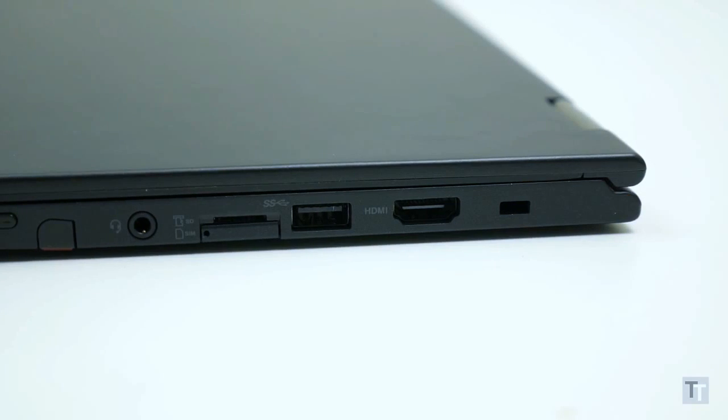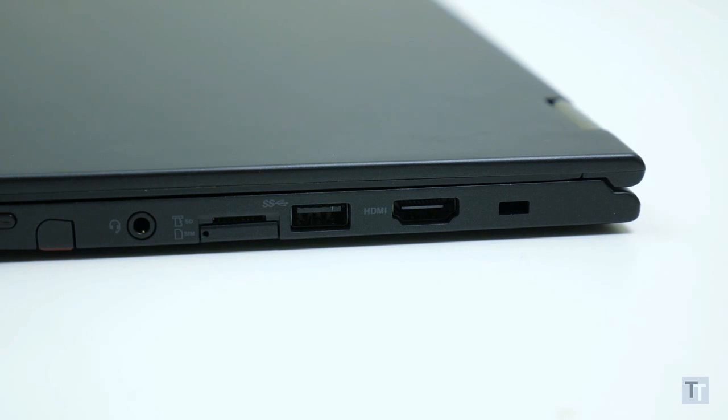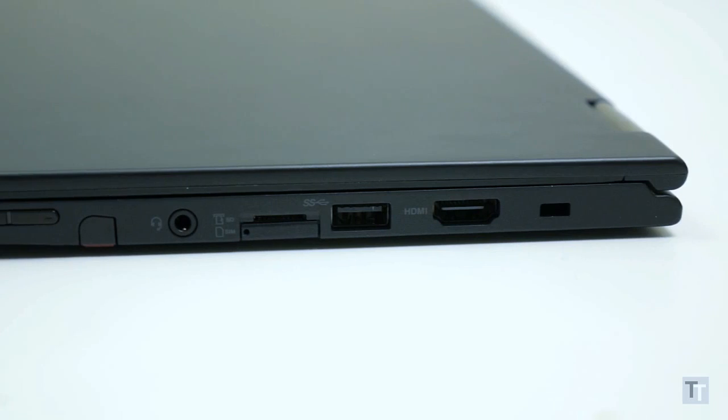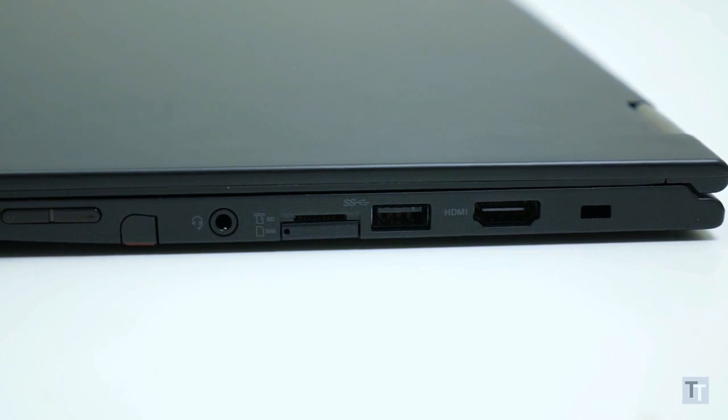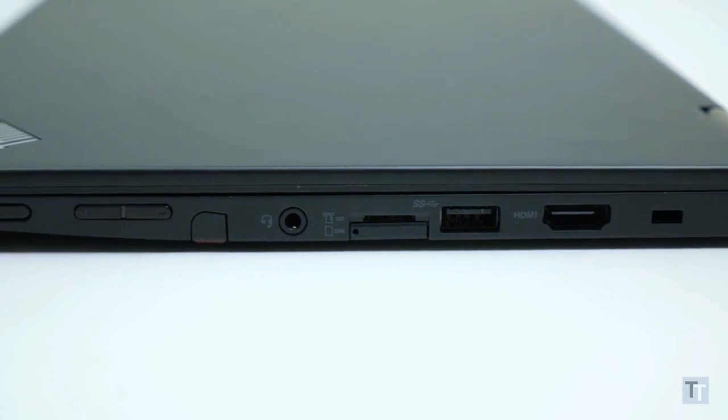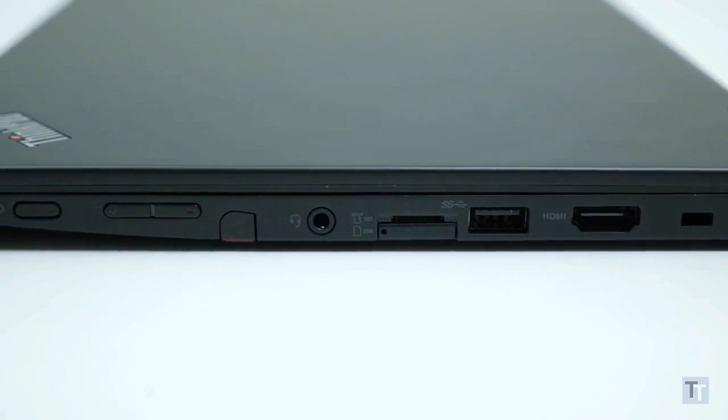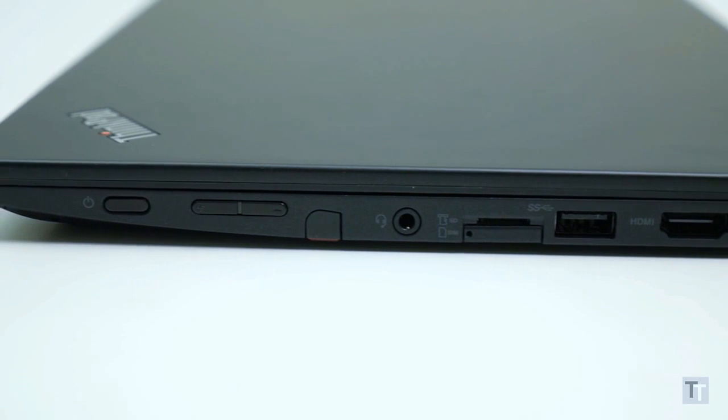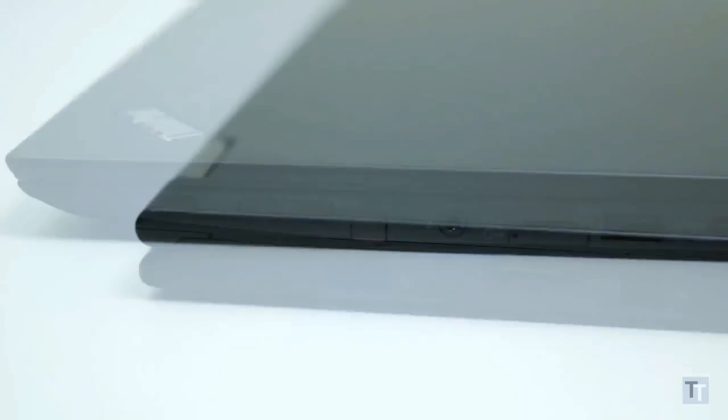Along with that stylus the sides are home to an impressive wealth of connectivity. On the right is a full-size HDMI, a USB 3 port, micro SIM and micro SD slots, and the headphone jack. It's also here that Lenovo has positioned the power and volume buttons.